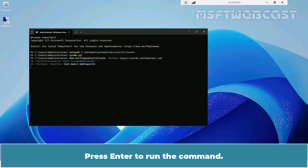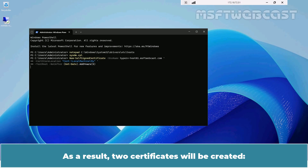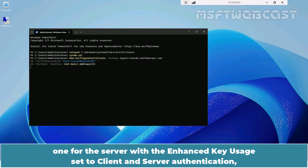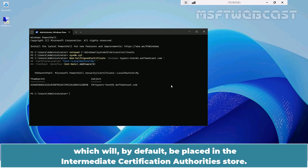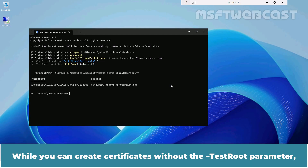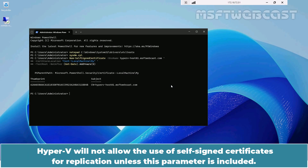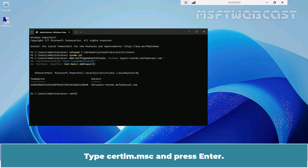Press Enter to run the command. As a result, two certificates will be created: one for the server with the enhanced key usage set to client and server authentication, and the test root CA certificate named cert-rec-test-root, which will by default be placed in the intermediate certification authorities store. While you can create certificates without the -TestRoot parameter, Hyper-V will not allow the use of self-signed certificates for replication unless this parameter is included. Type certlm.msc and press Enter.